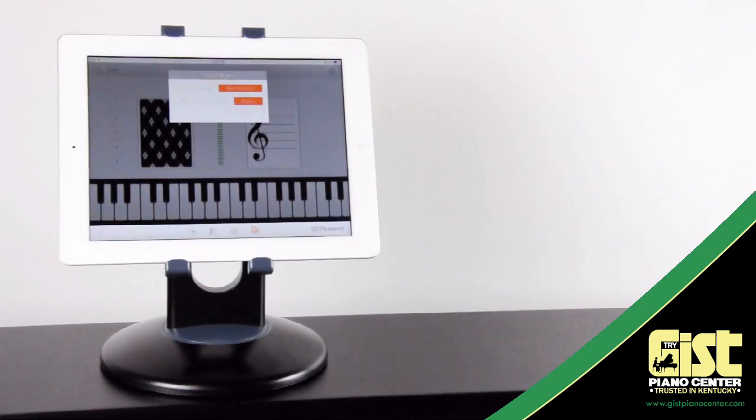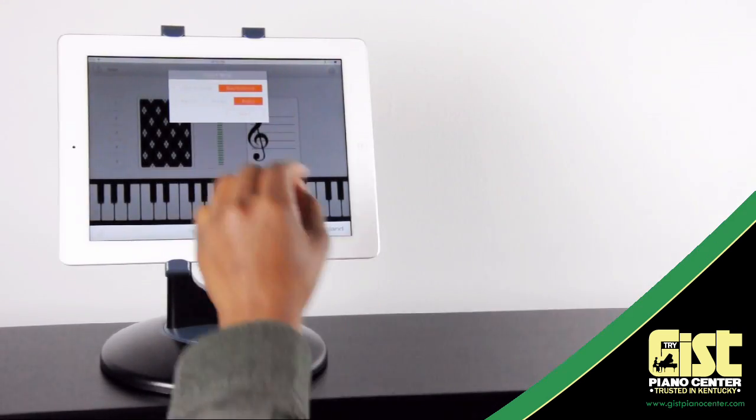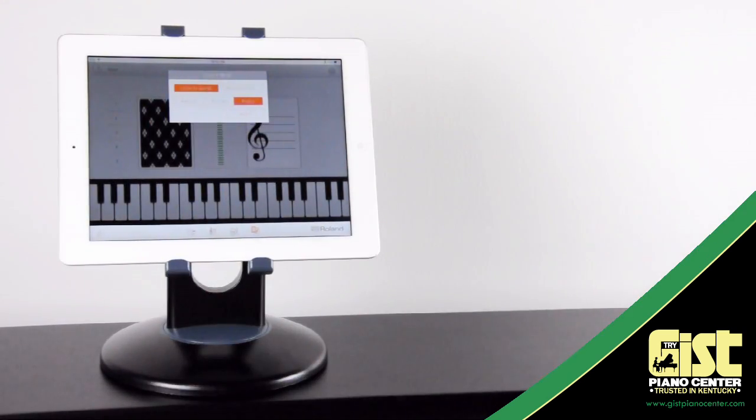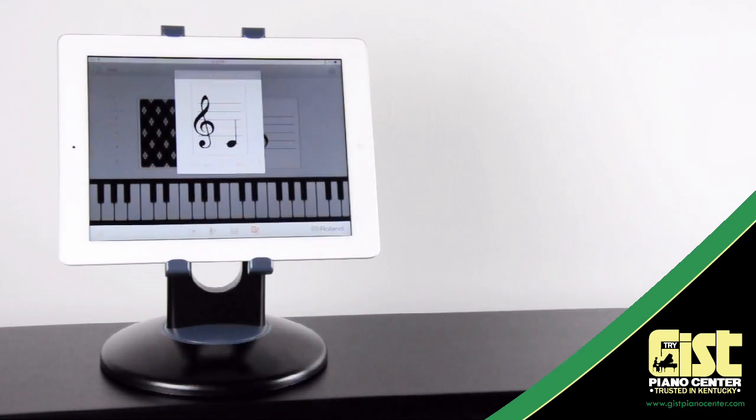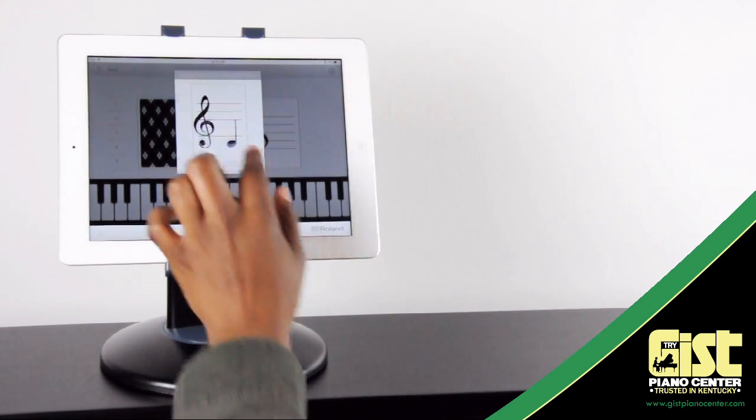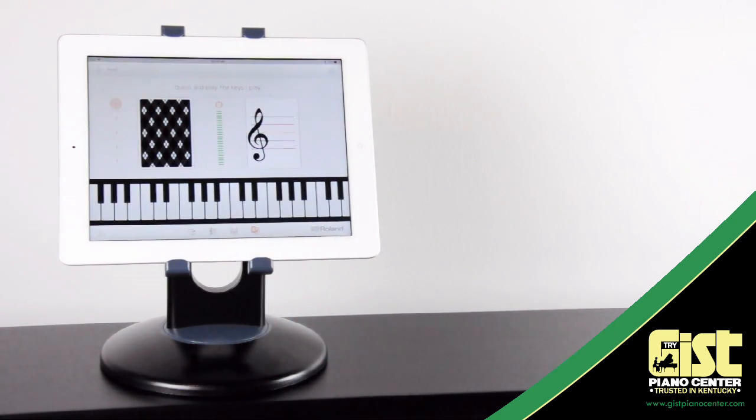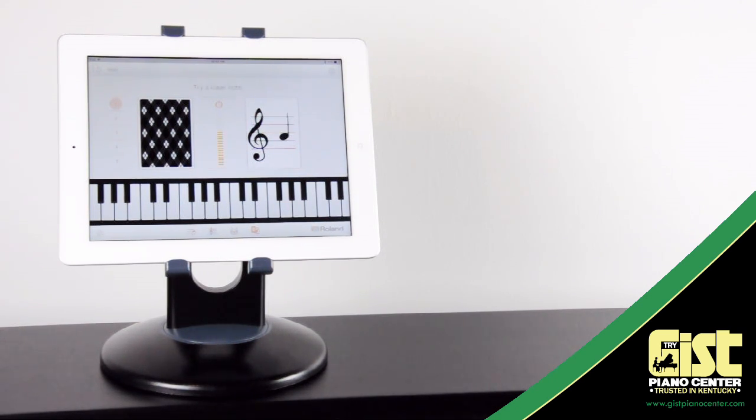Just press the Listen to Sounds option, select your skill level, and select Start. The game works just like the note recognition game, but this time you have to select the note by ear. Good luck!